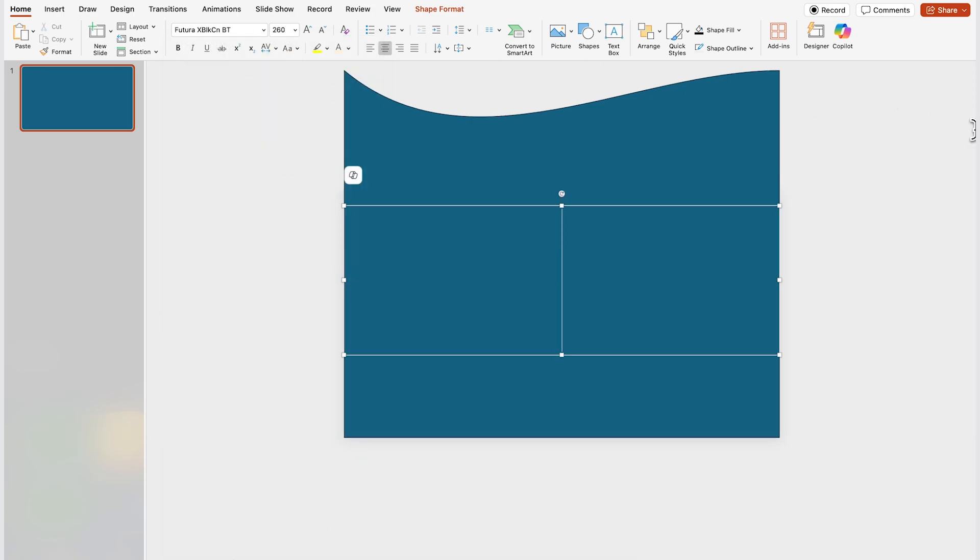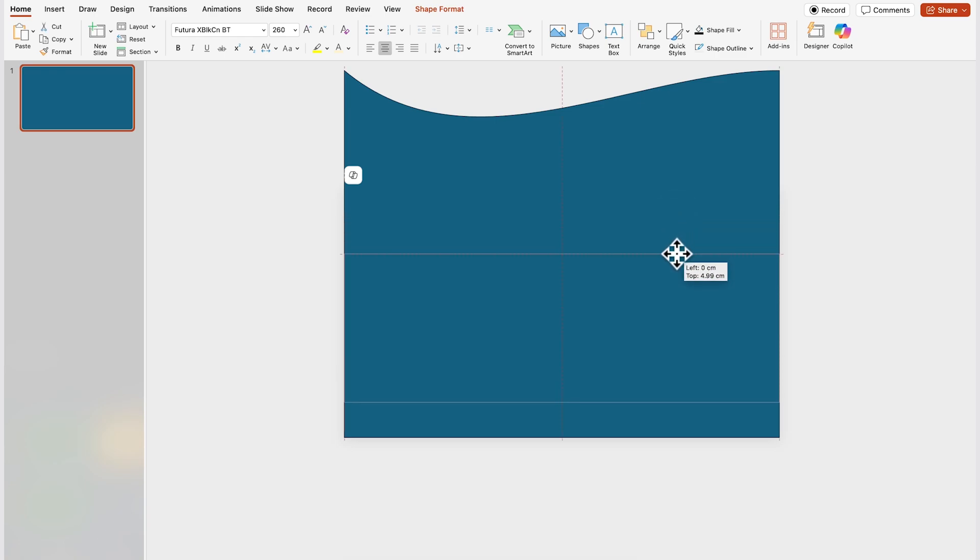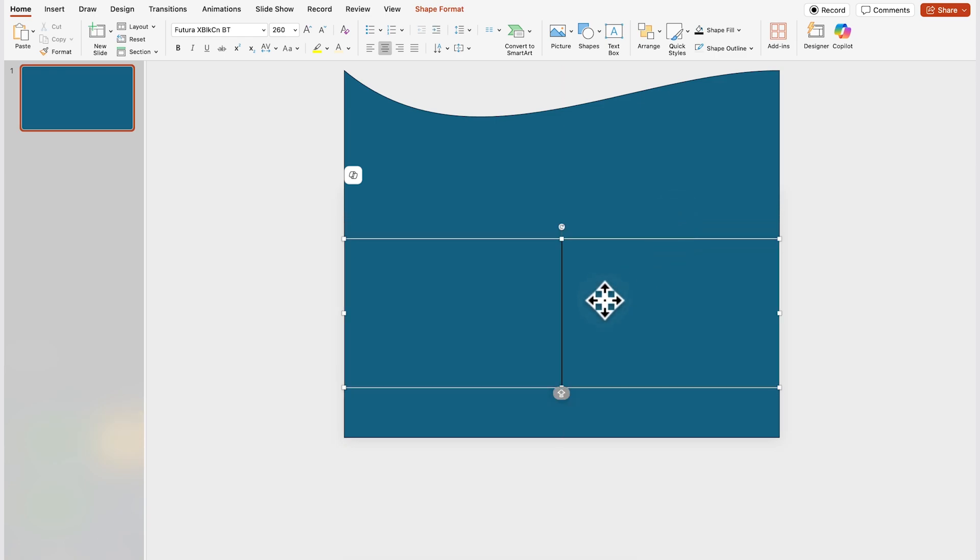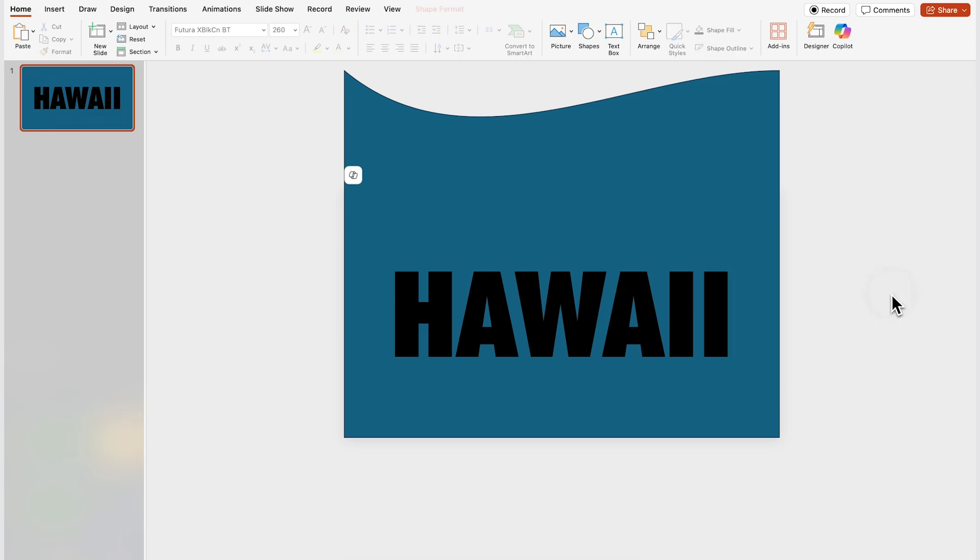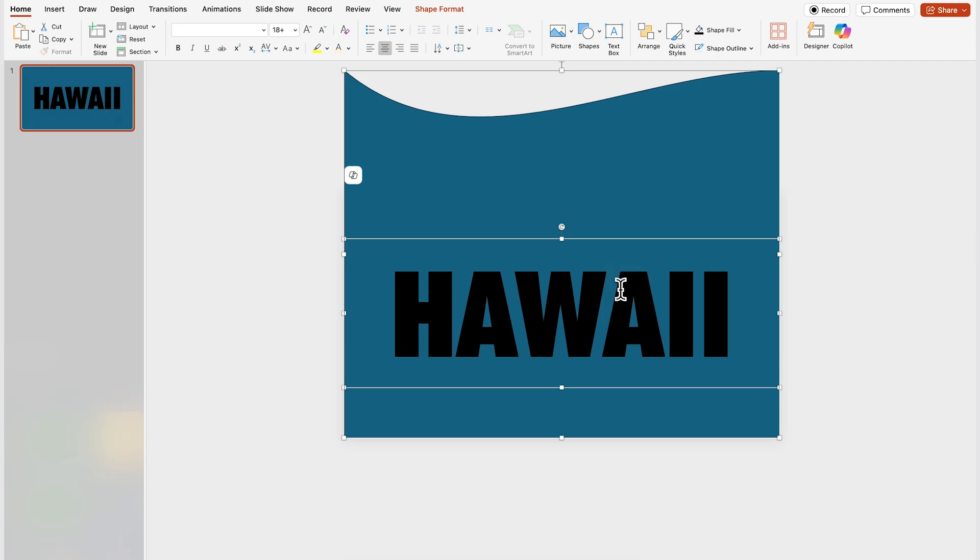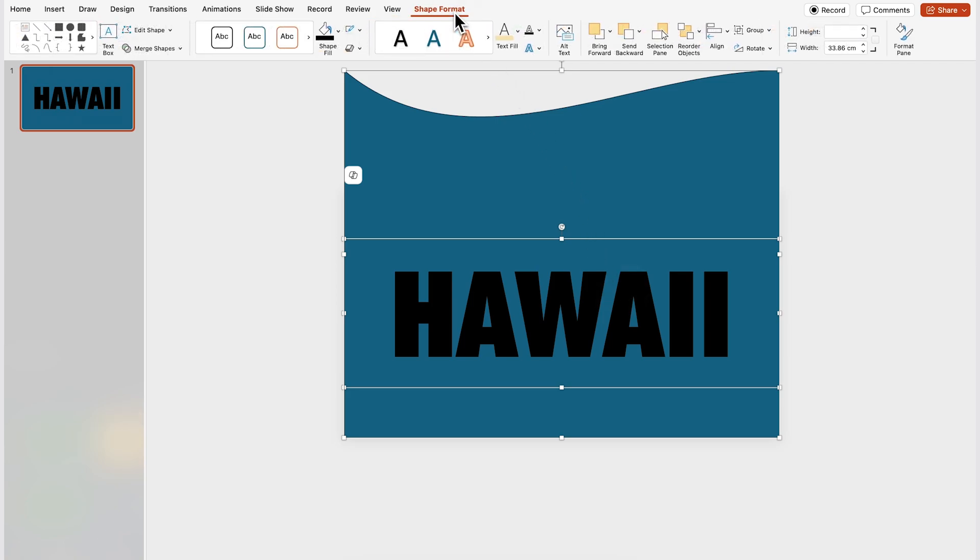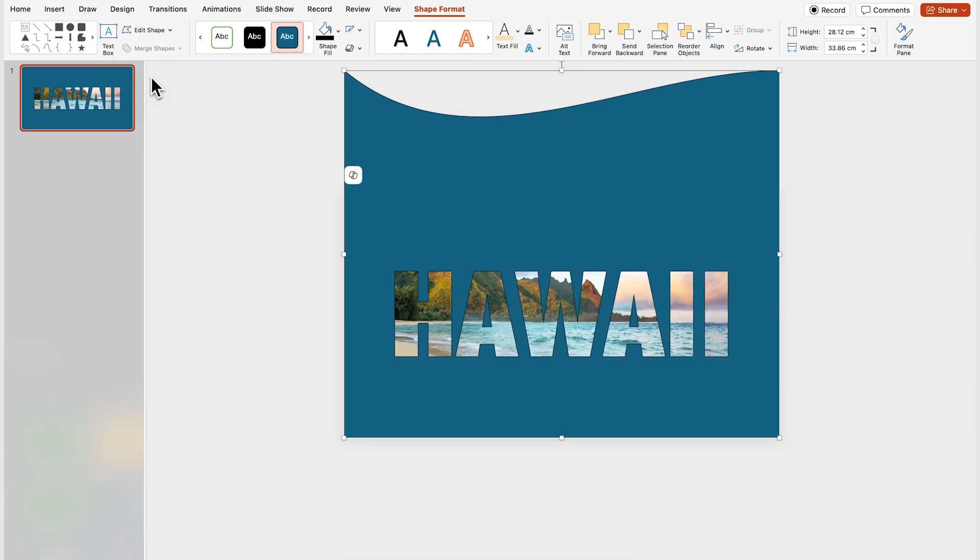I put in 260 so it's a very large font and I'm just gonna write my word which in this case will be Hawaii. Now holding shift on your keyboard you're gonna select the shape that you did first and then the text and then you're gonna go to shape format here at the top then go to merge shapes and click on combine and that's how easy you can create a mask in PowerPoint.